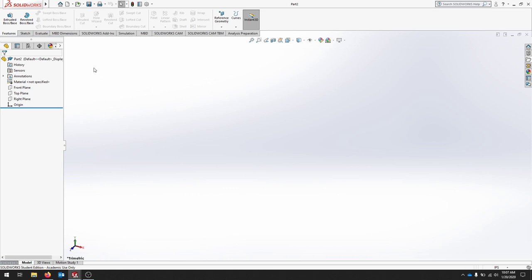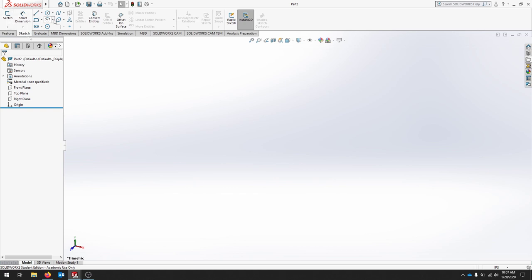To scroll through these different toolbars, features will be our 3D features. Sketch, our sketching tools for 2D.